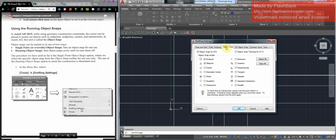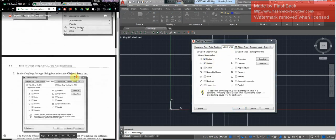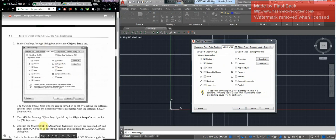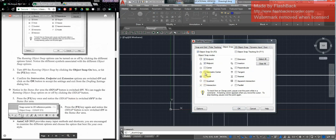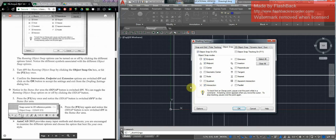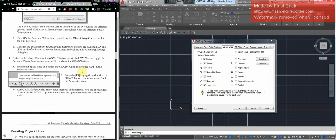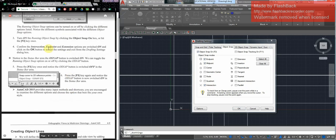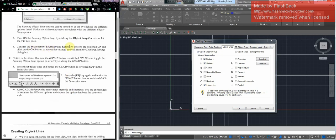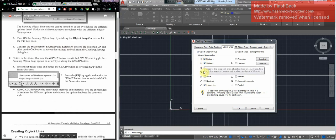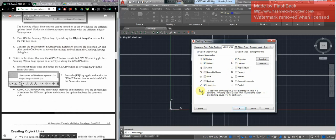Then go up to object snap. What you want to ensure is that the object snap box is on — you see it says F3 — and then you want to add intersection, endpoint, and extension. So endpoint, midsection, intersection, and extension. Then push OK to confirm.